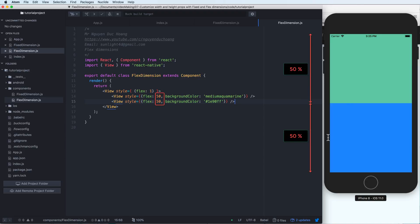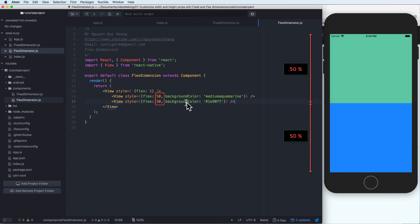For example, we have 50, 50. So it means that 50% for up and 50% for down.